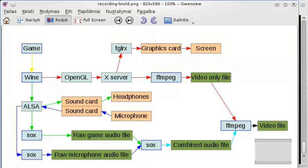However, this type of recording still has a few issues. We're using three programs to record everything that we need, and if those three programs are not really talking to each other, then if one program gets desynced, it just gets more and more desynced and there's nothing you can do about it.